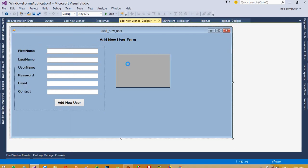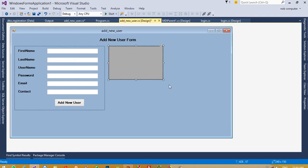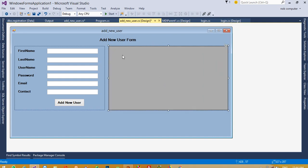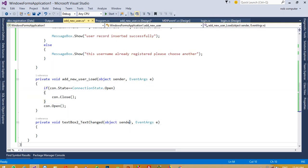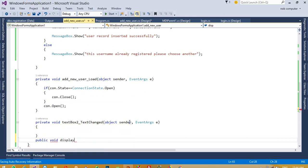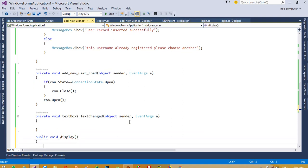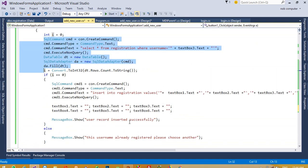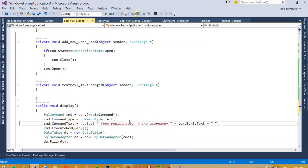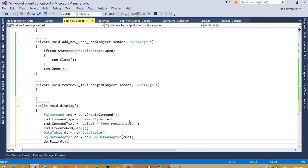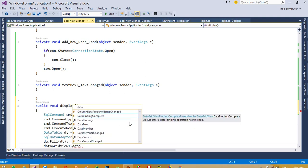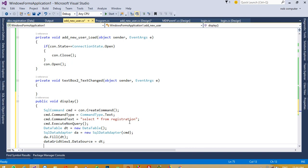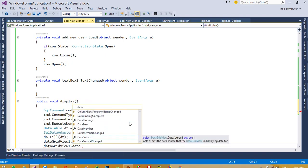We are going to add a DataGridView to display all records. First, create a function: public void Display(). Copy the select query code and paste it here. Write SELECT * FROM registration without a WHERE condition. Set dataGridView1.DataSource equal to dt.